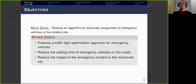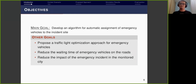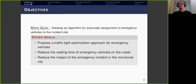Now, here are the goals of this project. The first was to develop an algorithm for automatic assignment of emergency vehicles to an incident site. When an incident happens, an emergency alert system detects, processes, and transmits the information to an operations center, and our application starts operating according to the received alert. The other goals were to propose a traffic light optimization approach for emergency vehicles, reduce the waiting time for emergency vehicles on the roads, and reduce the impact of emergency alert events.